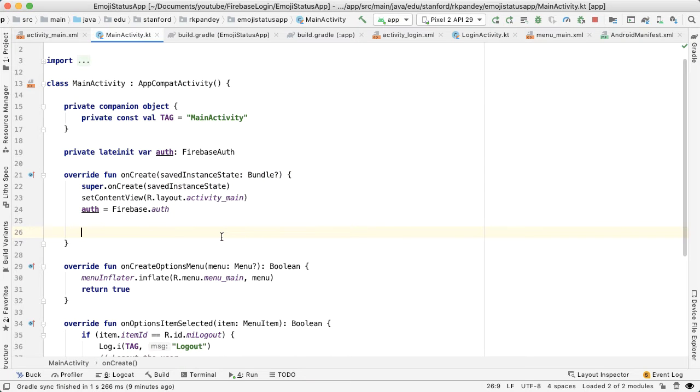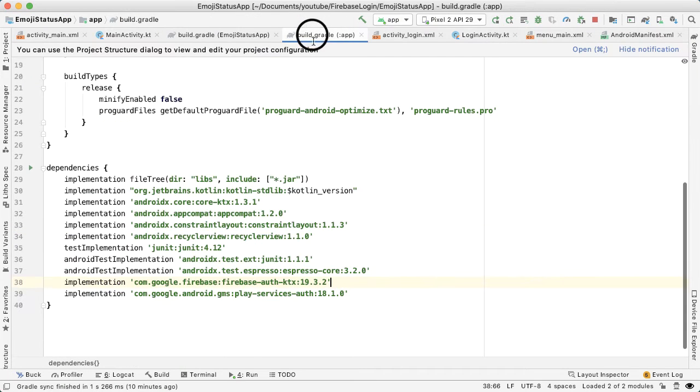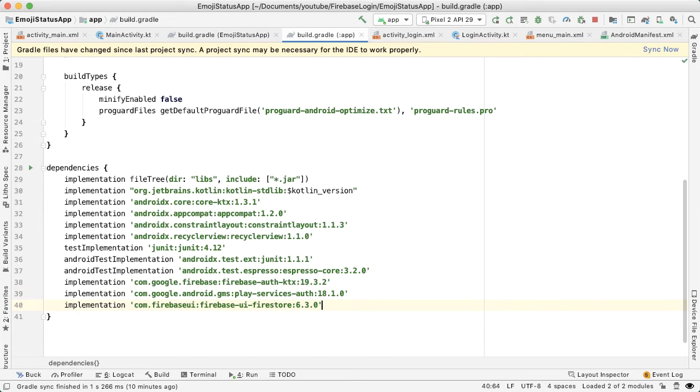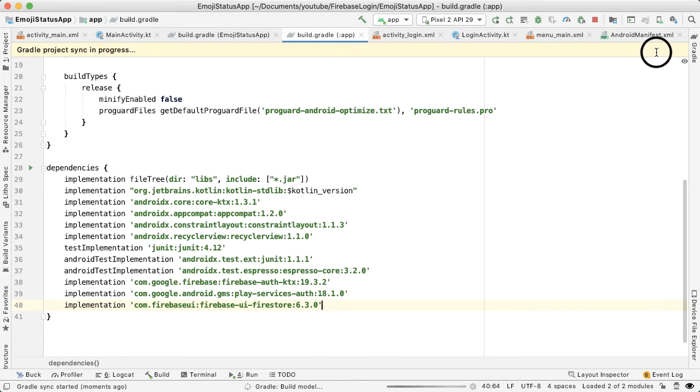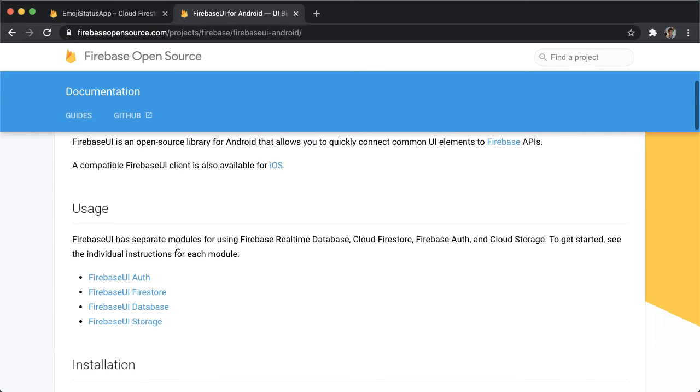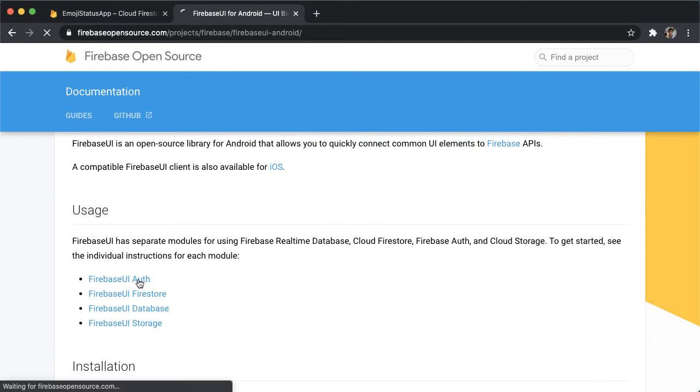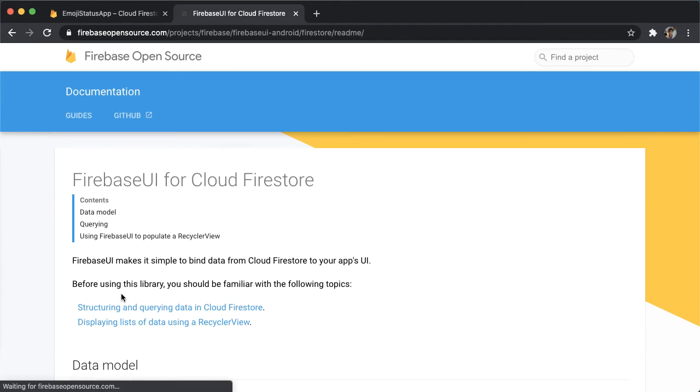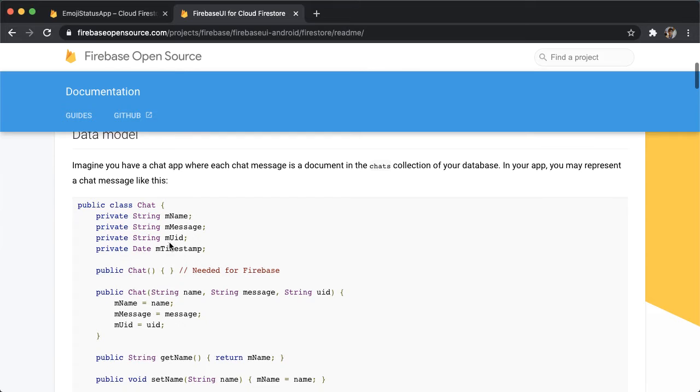Let's go into Android Studio and open up the build.gradle file, which is in the app module, paste that and tap on sync now. And now what you should do is hit the link for Firebase UI for Cloud Firestore.